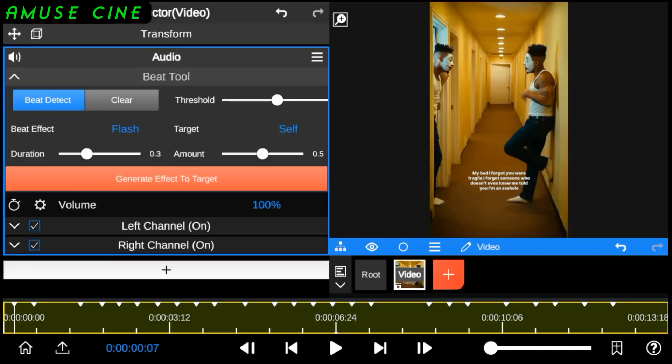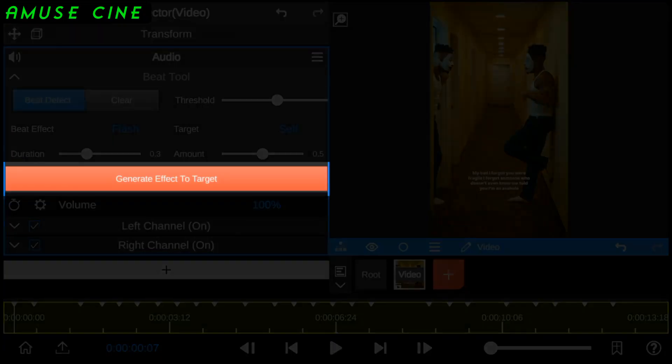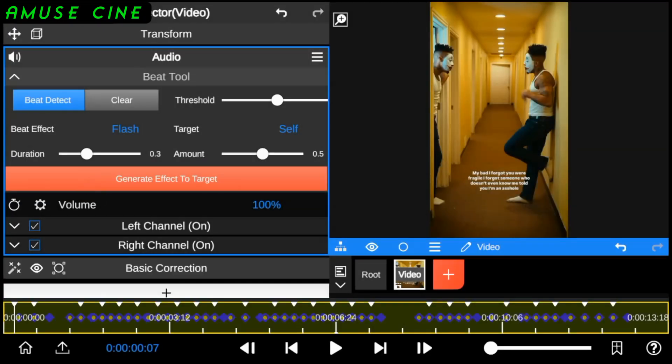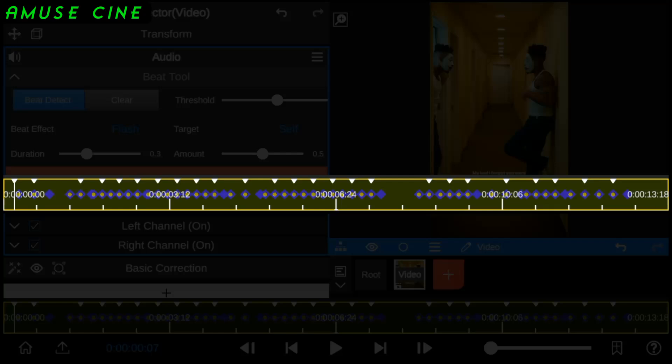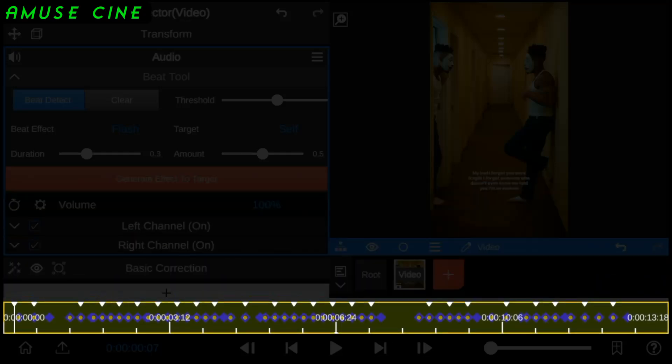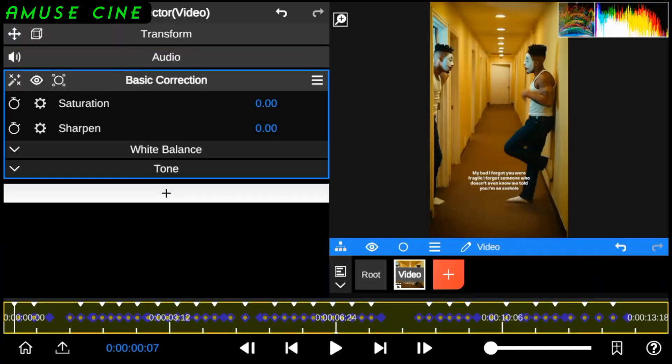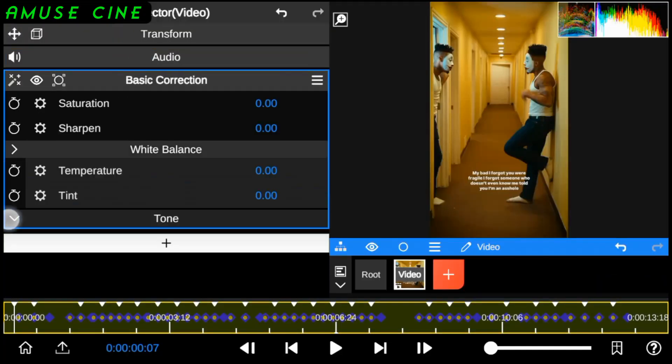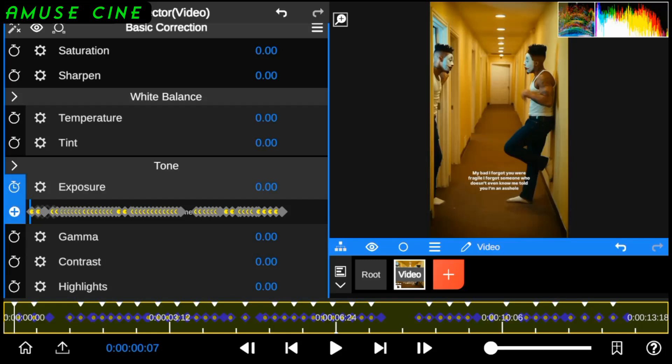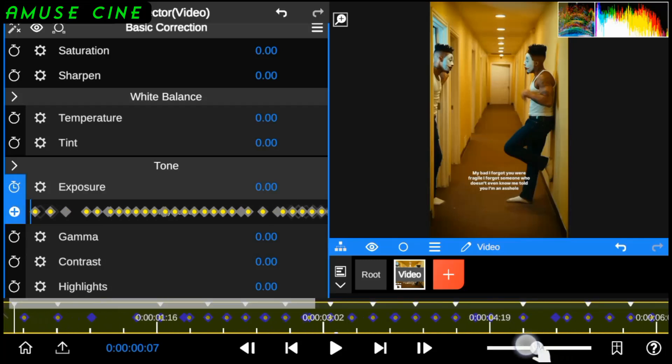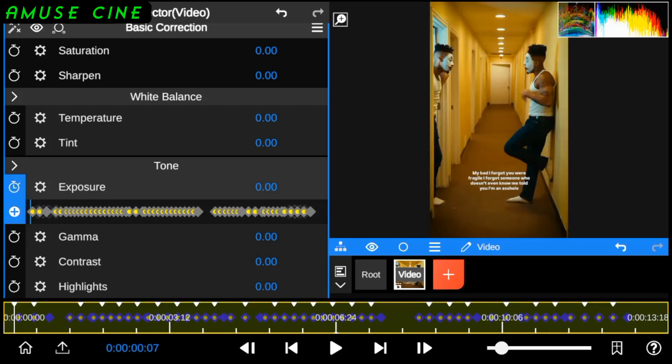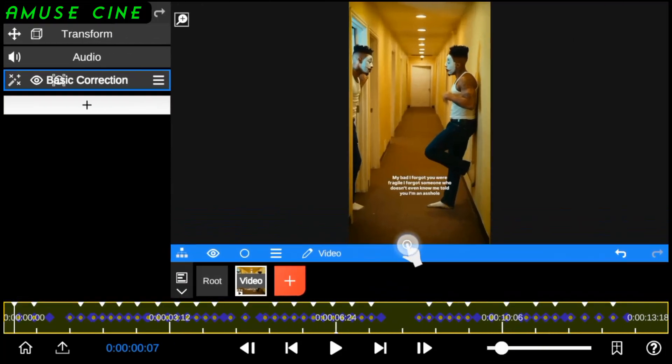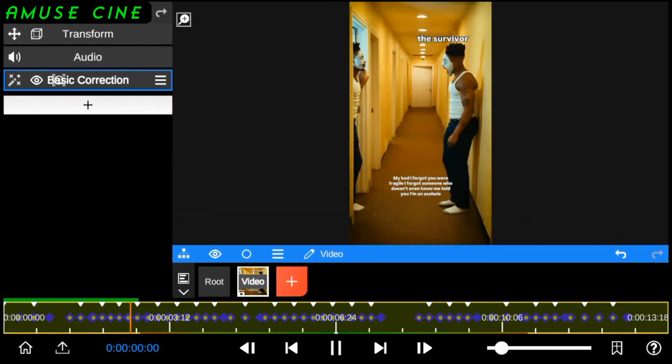Next, click on Generate Effects to target. As you can see, we have some keyframes marked on the timeline. The flash effect was automatically generated from basic correction using exposure. Here's a playback of the audio flash animation.